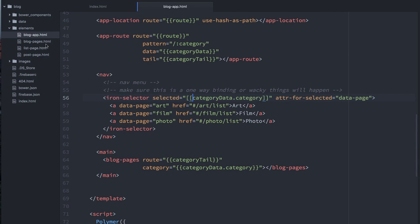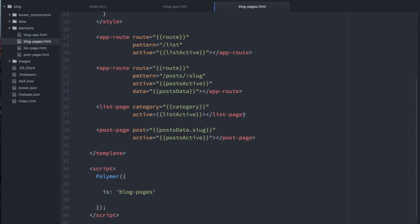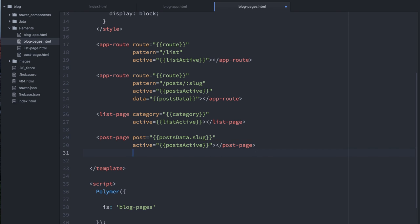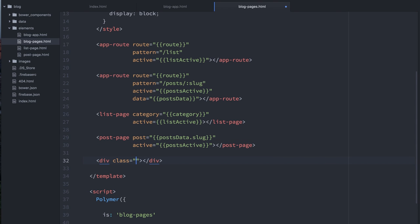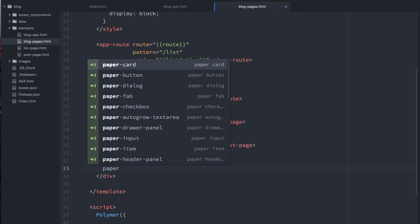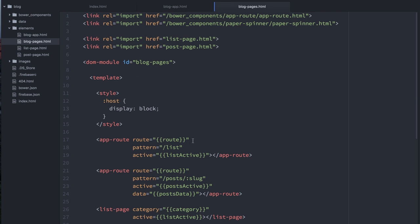So to do that, I'll go over to this blog pages element. And I'm just going to go ahead and drop in a div. I'm going to call this overlay. And inside of here, I will drop in a paper spinner. And I'll just leave it with this active attribute. And I need to go up to the top and make sure that I have imported paper spinner. OK, so far so good there.